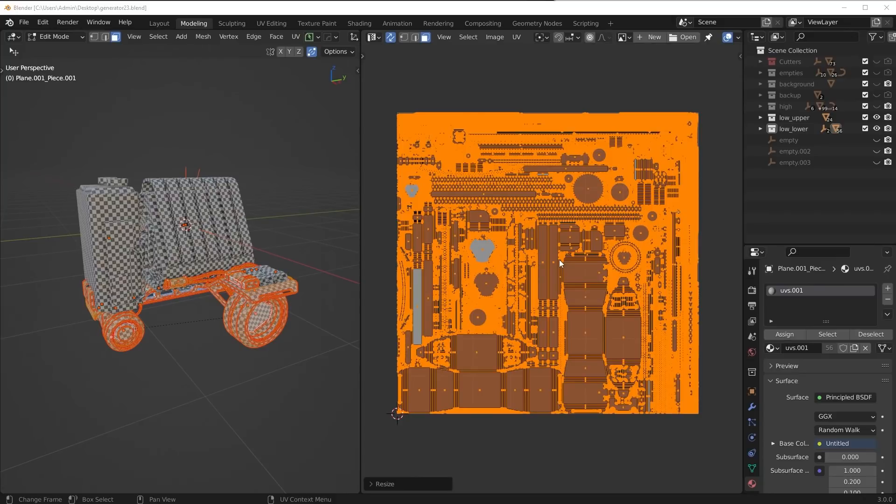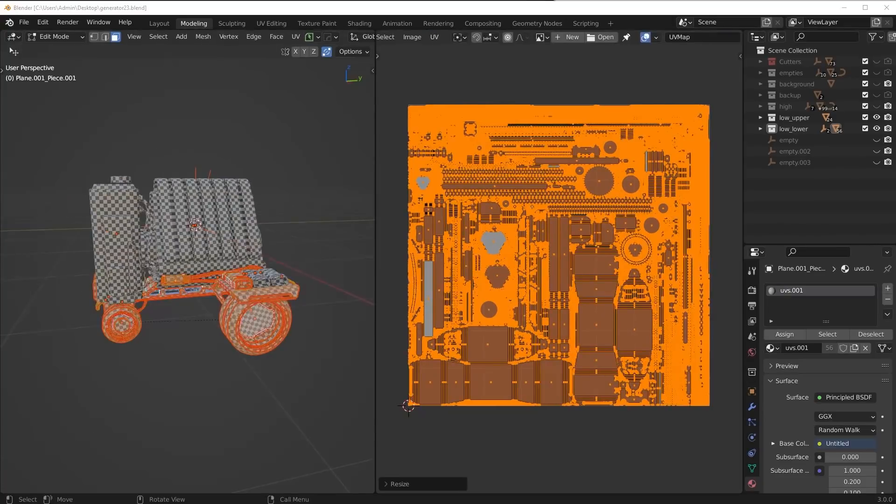The number one goal when you're packing your UVs is to use as much space in this square as possible, and you can see I did exactly that on this one. Now the goal of this video isn't to show you every little thing about UV unwrapping that would take way too long.